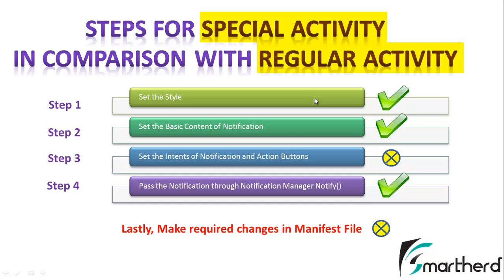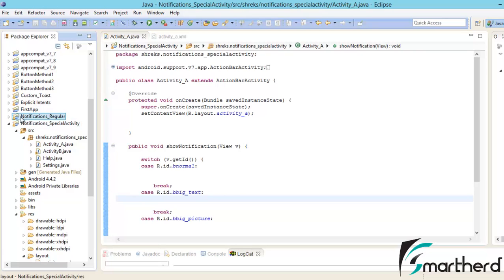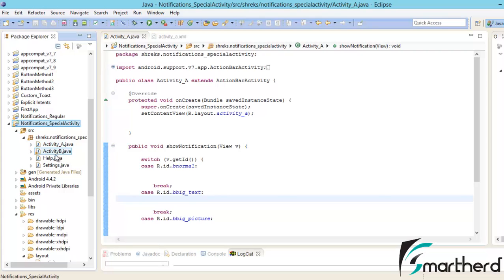Let me show you the basic setup of the project in Eclipse. Inside Eclipse, in the last 6 videos we saw the notifications_regular project, where we were coding the regular activity. Now I have created a new project called notification_special_activity. Inside it I have activity A, activity B, help.java, and settings.java. In the case of regular notification, I also had the same activities, so I have kept the names the same to avoid confusion.